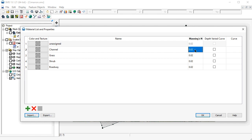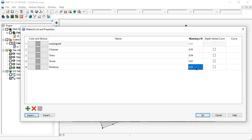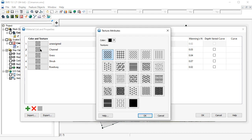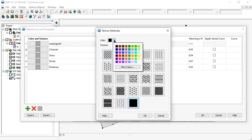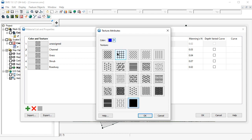We'll now change the Manning's n value for each material. Before we close this dialog, let's change the color and texture of each material to something that more closely represents the land cover itself.